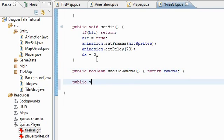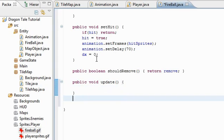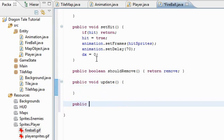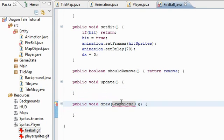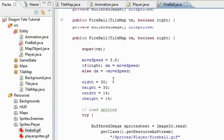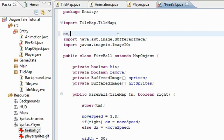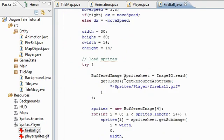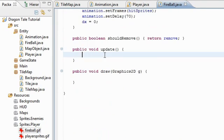So public void update and public void draw, two important functions here. And we're going to import this. Import java.awt.*.